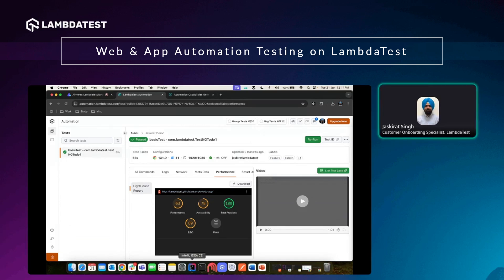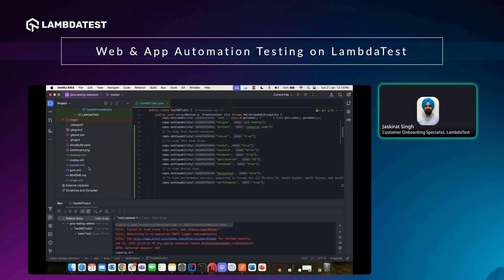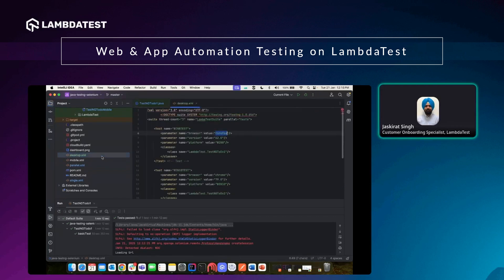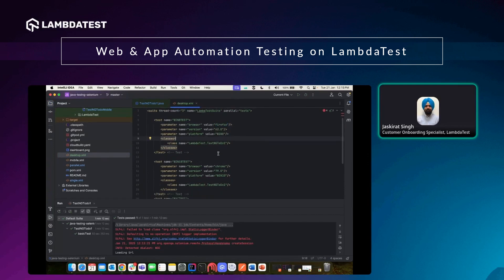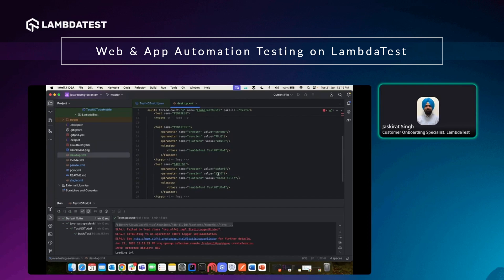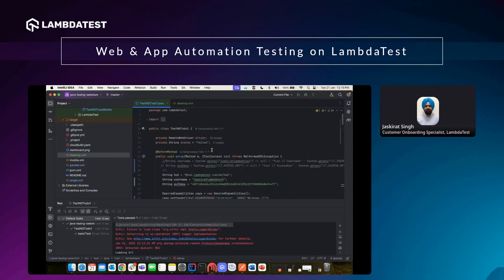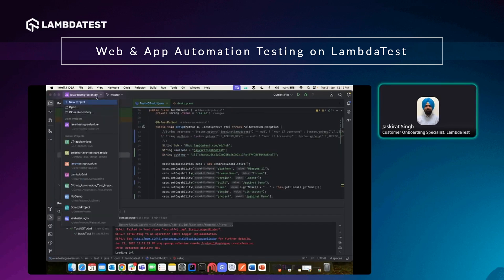This is how you execute a single test case. Since I have four test cases available, in case I want to execute them in parallel, there is a parallel.xml file available for that. This information is available on the LambdaTest website in the knowledge base articles, as well as in LambdaTest's GitHub repositories. For executing a single test case on multiple configurations, you can use the desktop.xml file, where you can define different browsers and versions — for example, Firefox, Chrome with different versions, and Safari.